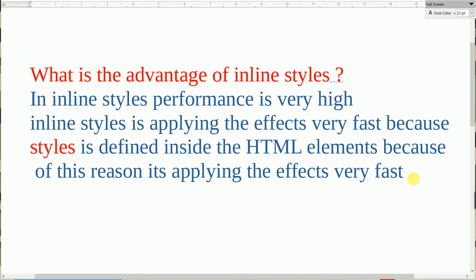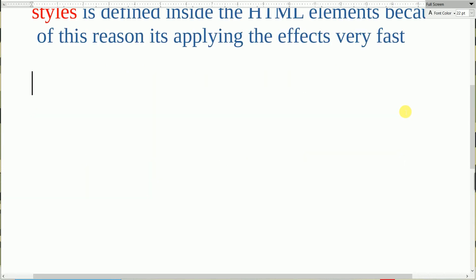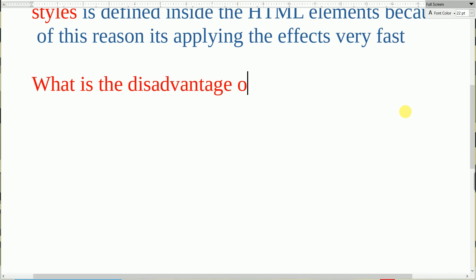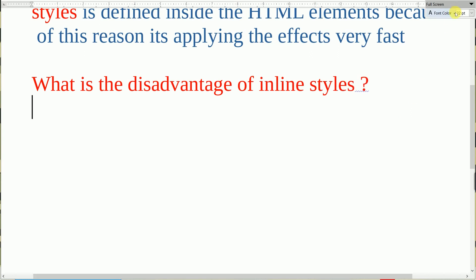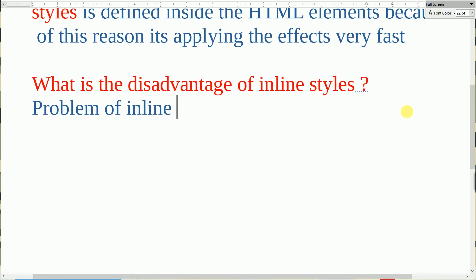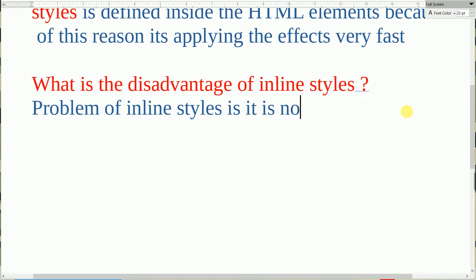After understanding what is the advantage of inline styles, we need to understand what is the disadvantage of inline styles. The problem of inline styles is it is not reusable.